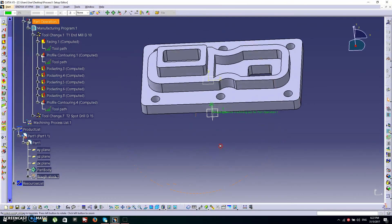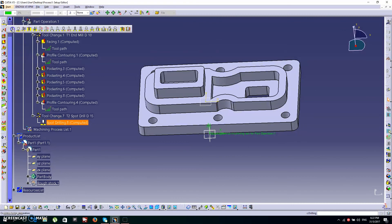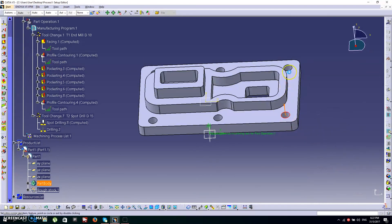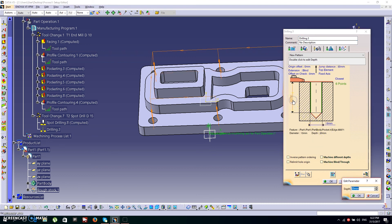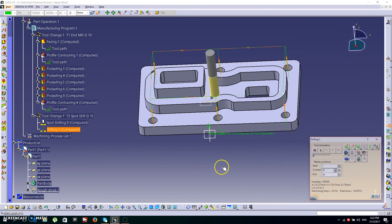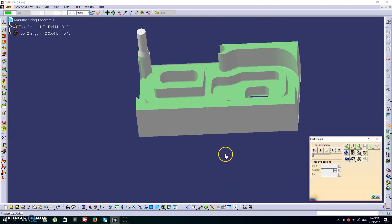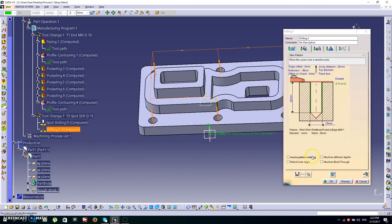Now we're going to drill out the six holes. Choose the Drilling icon. Again, set up the six points. For the jump distance, we're going to drill down 50mm depth, then the tap depth we'll keep at roughly 25mm. Let's check it — the holes are done. Click OK.